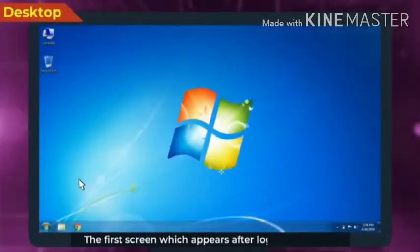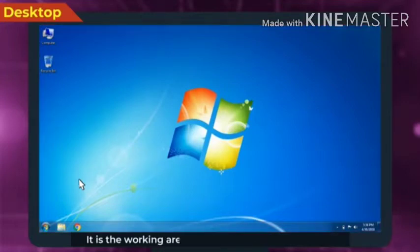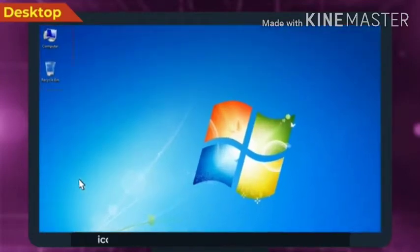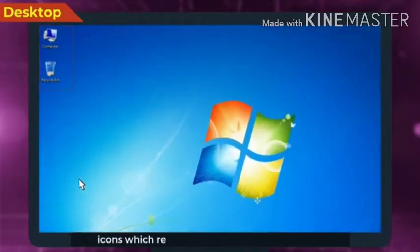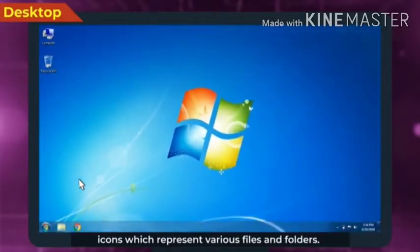The first screen which appears after logging into the computer is known as desktop. It is the working area of the computer and contains icons which represent various files and folders.